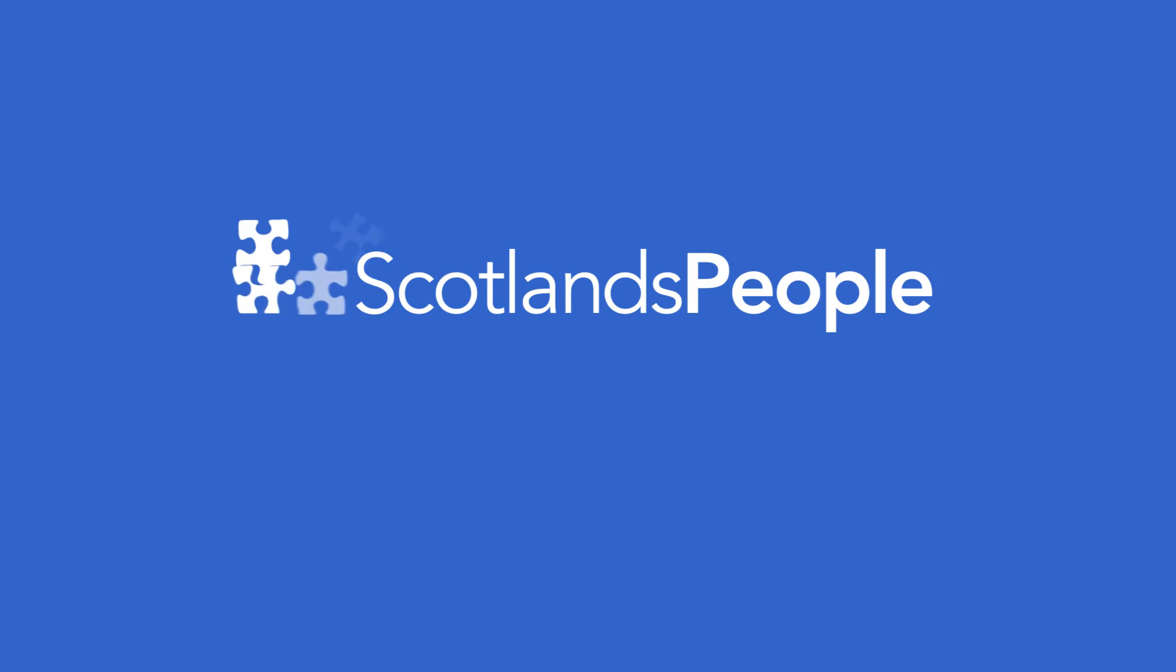Welcome to Scotland's People, brought to you by the National Records of Scotland. In this film, we'll show you how to log in and use our website.